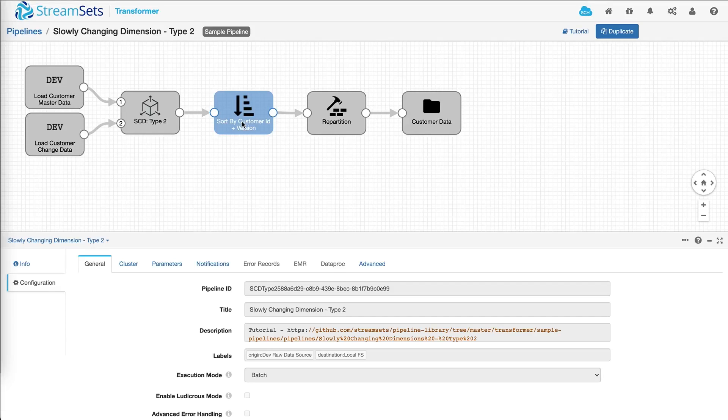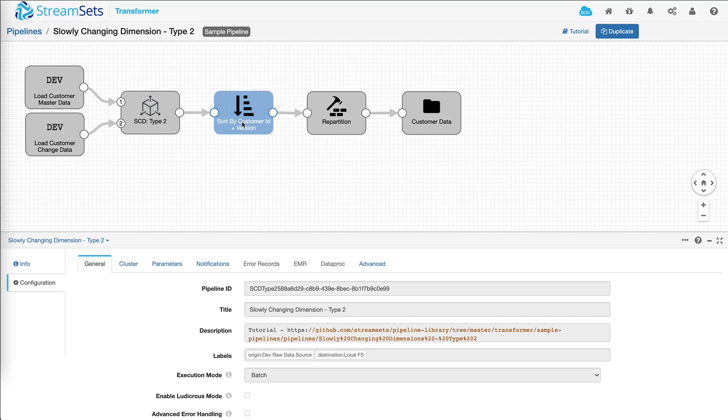Now to look at all the details and instructions on how to actually copy this pipeline so that you can either build upon it or see how it runs, you can click on this link here, tutorial.